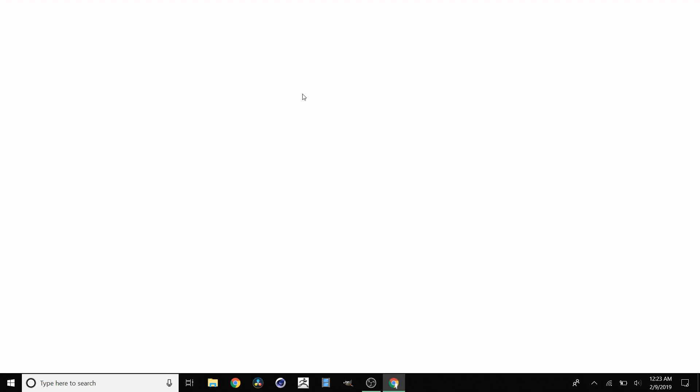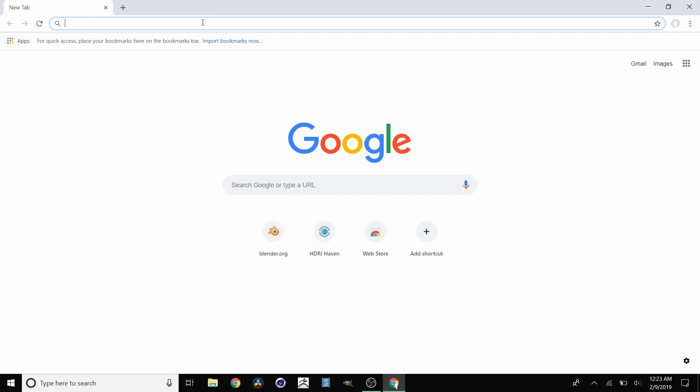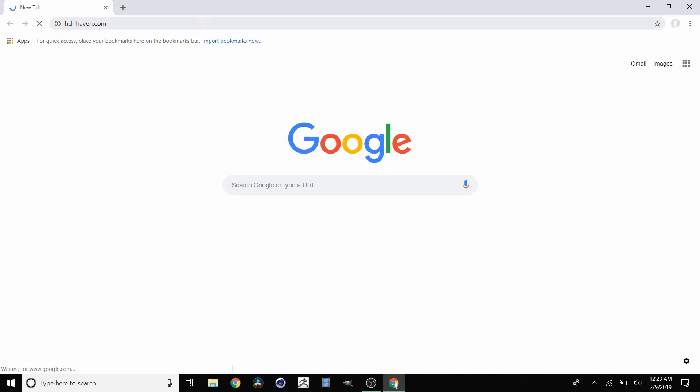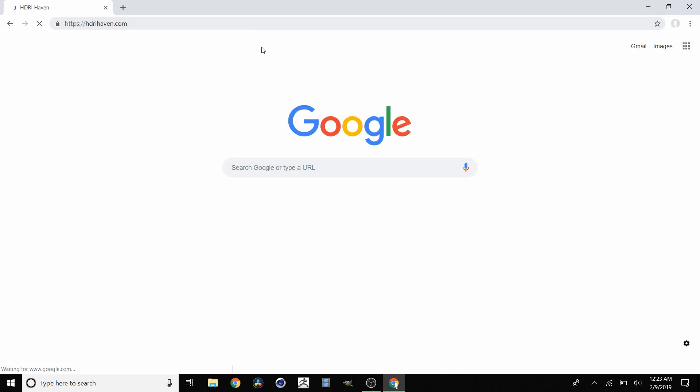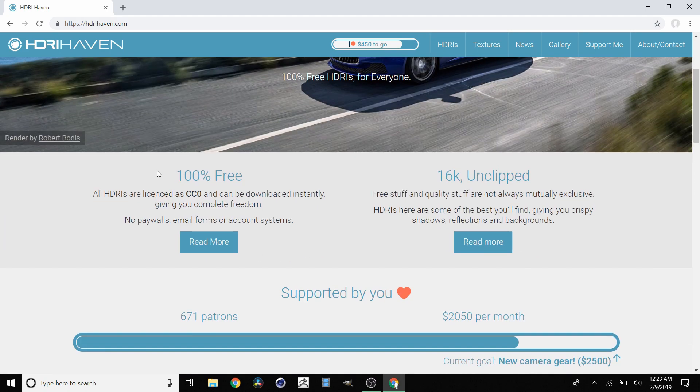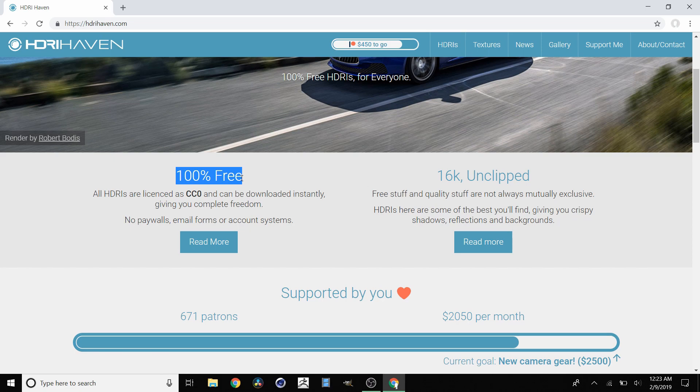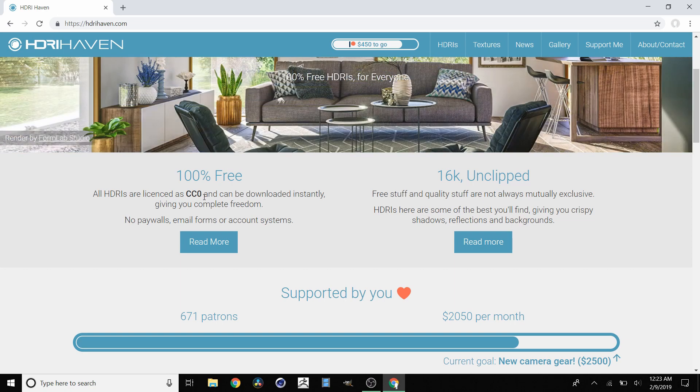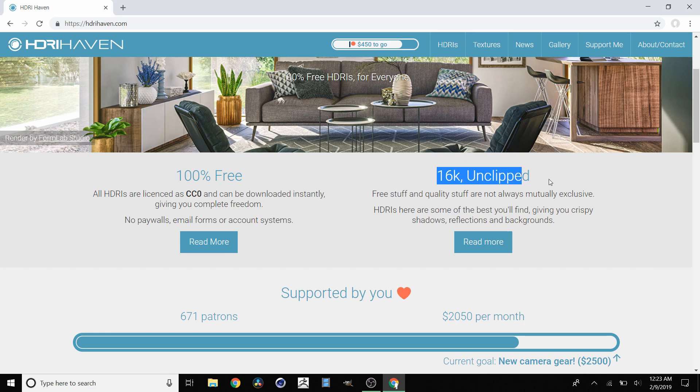Go to your favorite internet browser and go to hdrihaven.com. Once you're on this website, there are two things I want to mention. First thing: 100% free. All these HDRIs are free under the CCO license, which means you can use them for commercial purposes, private purposes, whatever you want. And the second thing is that the quality of these is absolutely insane.